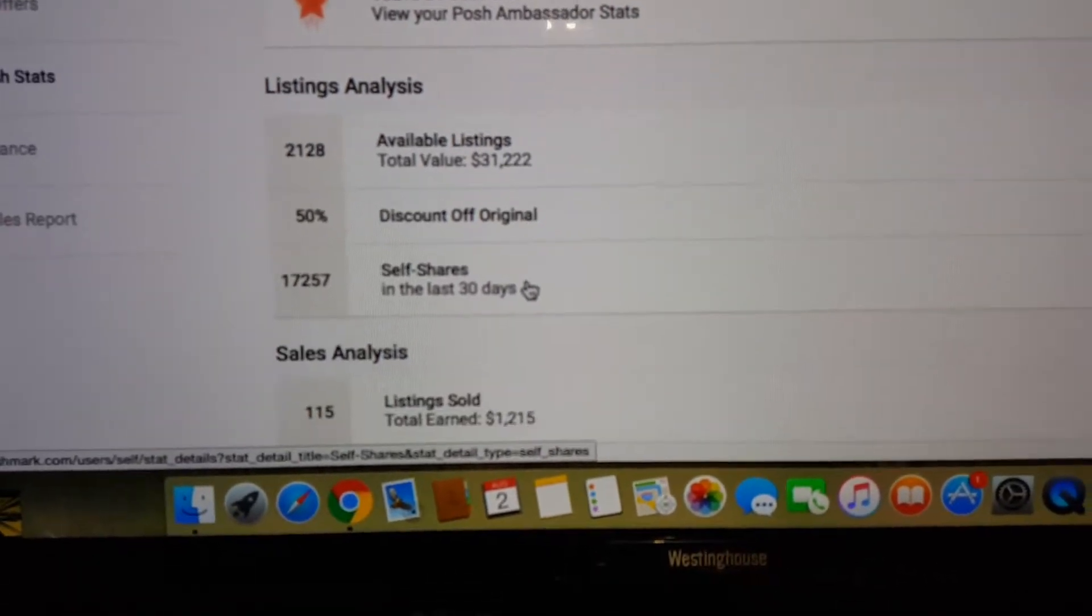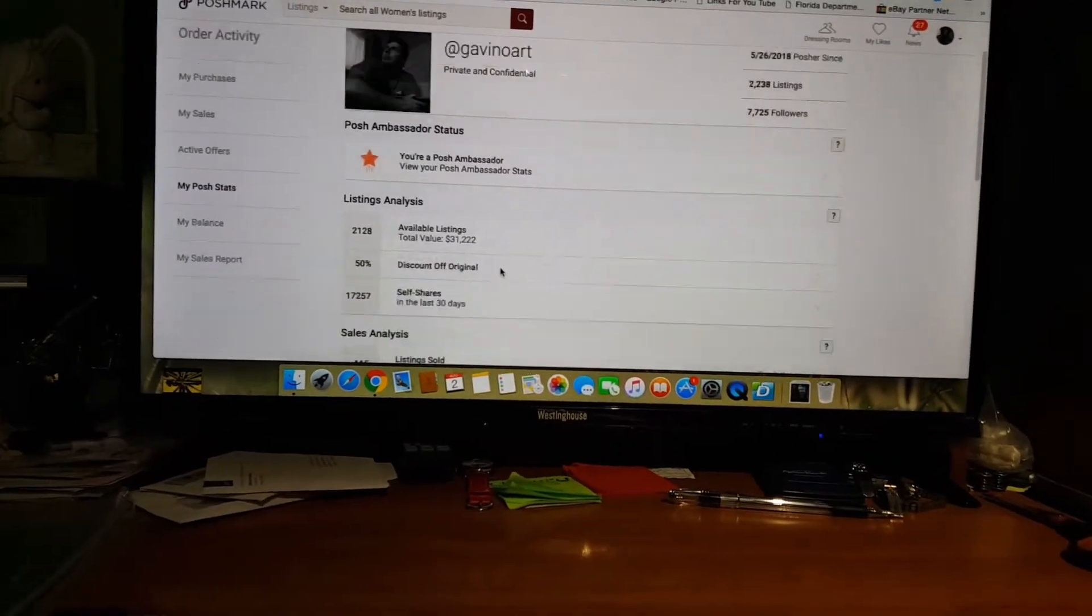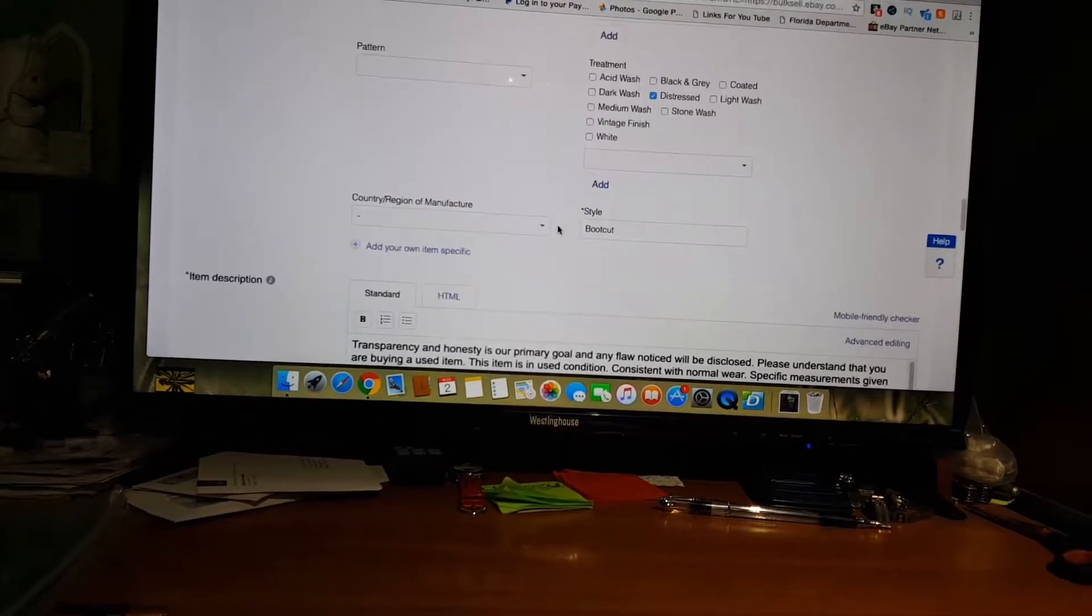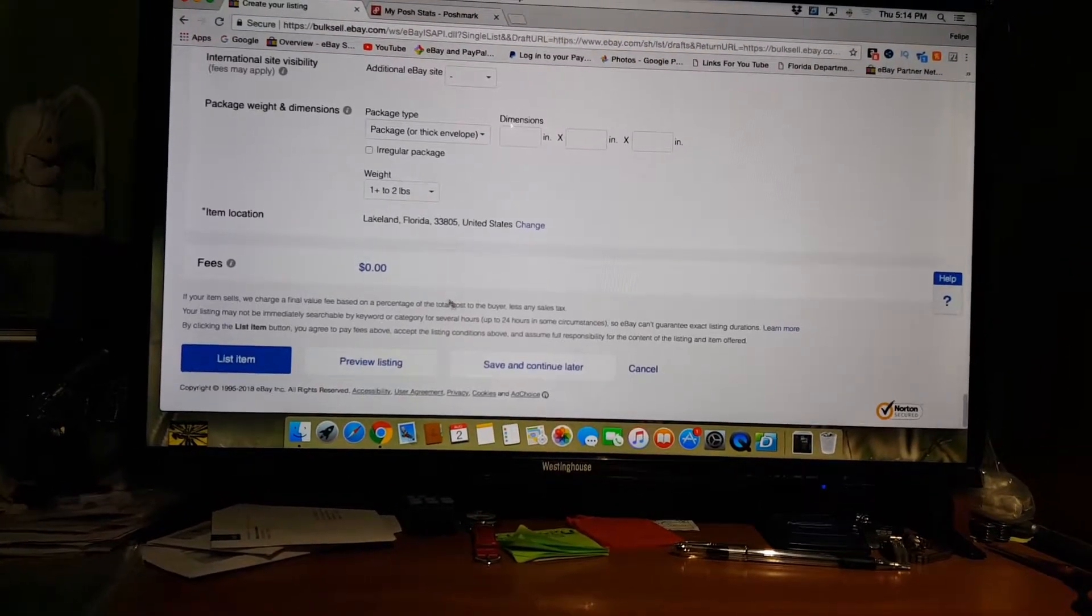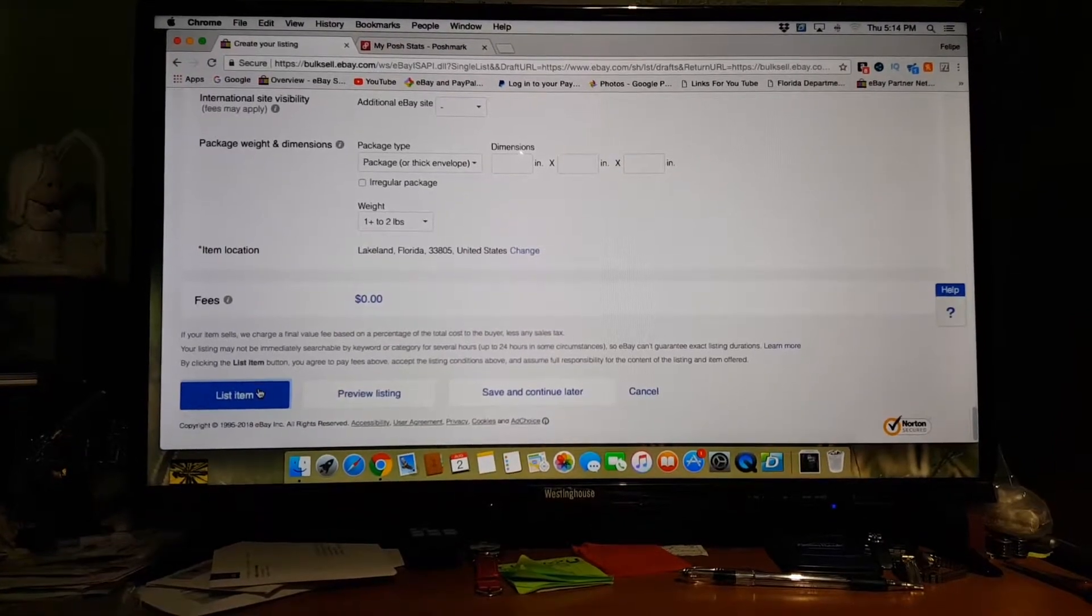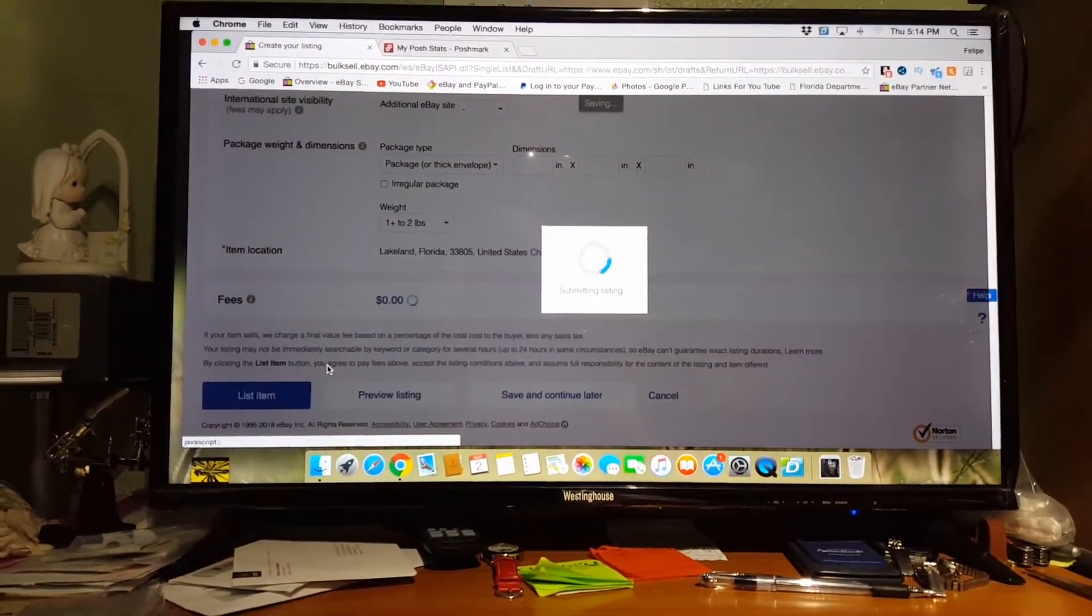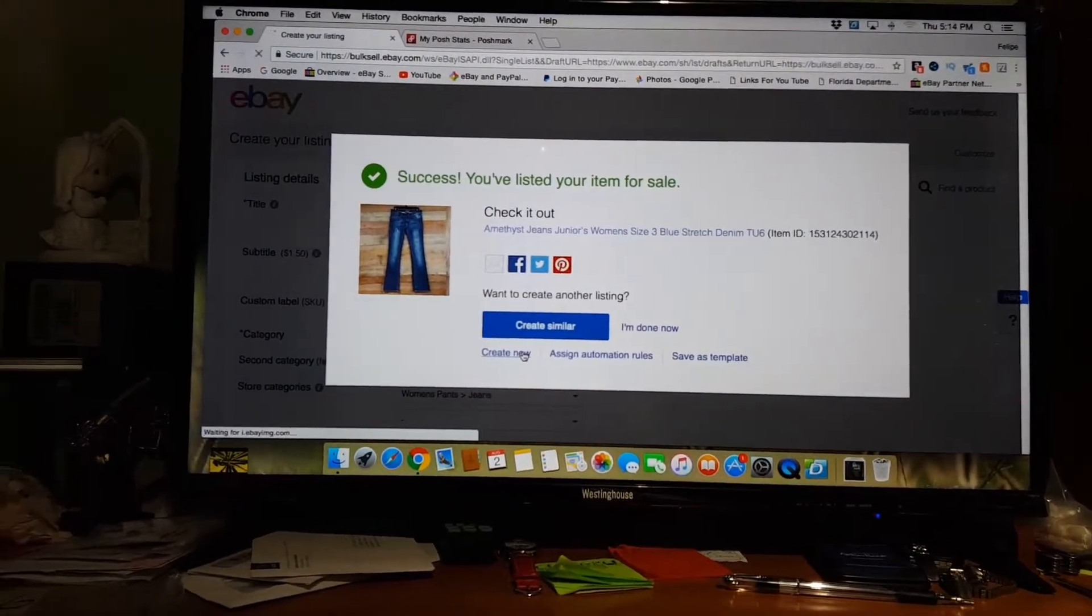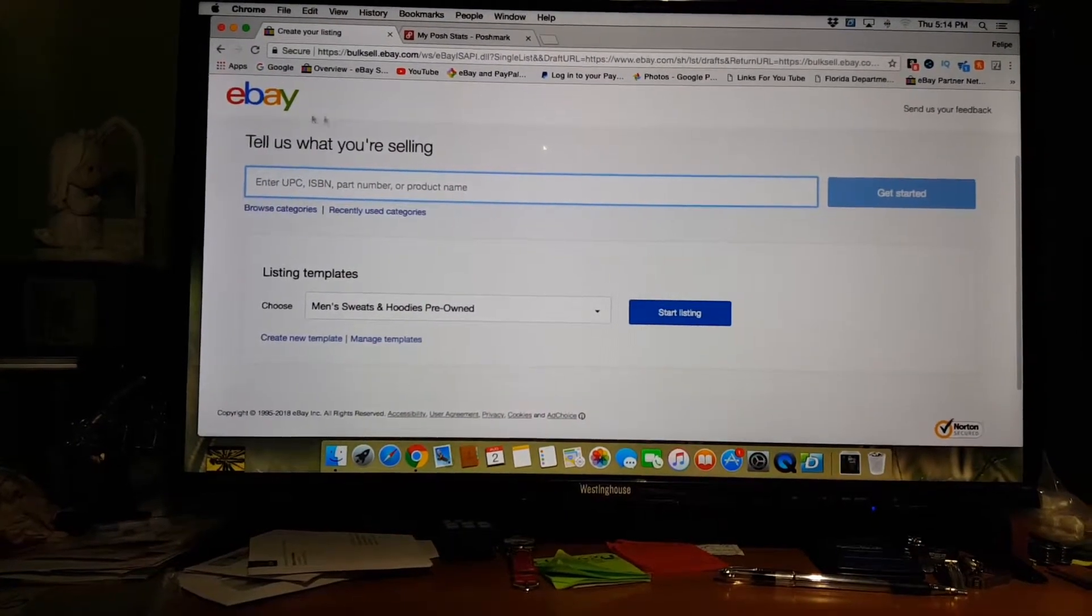Anyway, back to eBay and back to the garbage that they're doing. I was going to make this video on listing templates. So just go in here and create a new listing. This is where you would start to list of course.